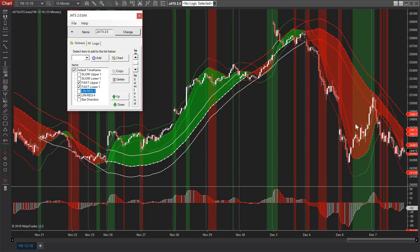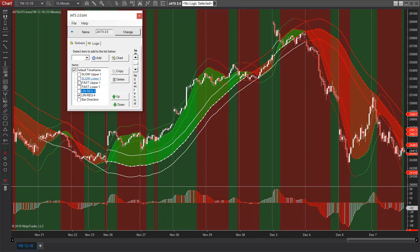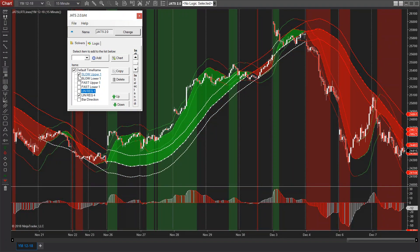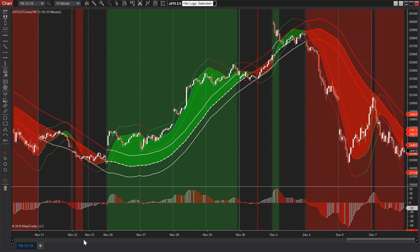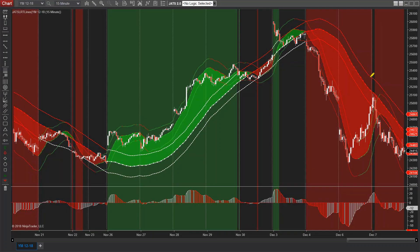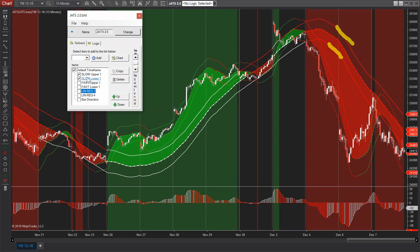There's your counter-trend trade. You guys like the counter-trend trade — find your reversals. There's your slow upper one.